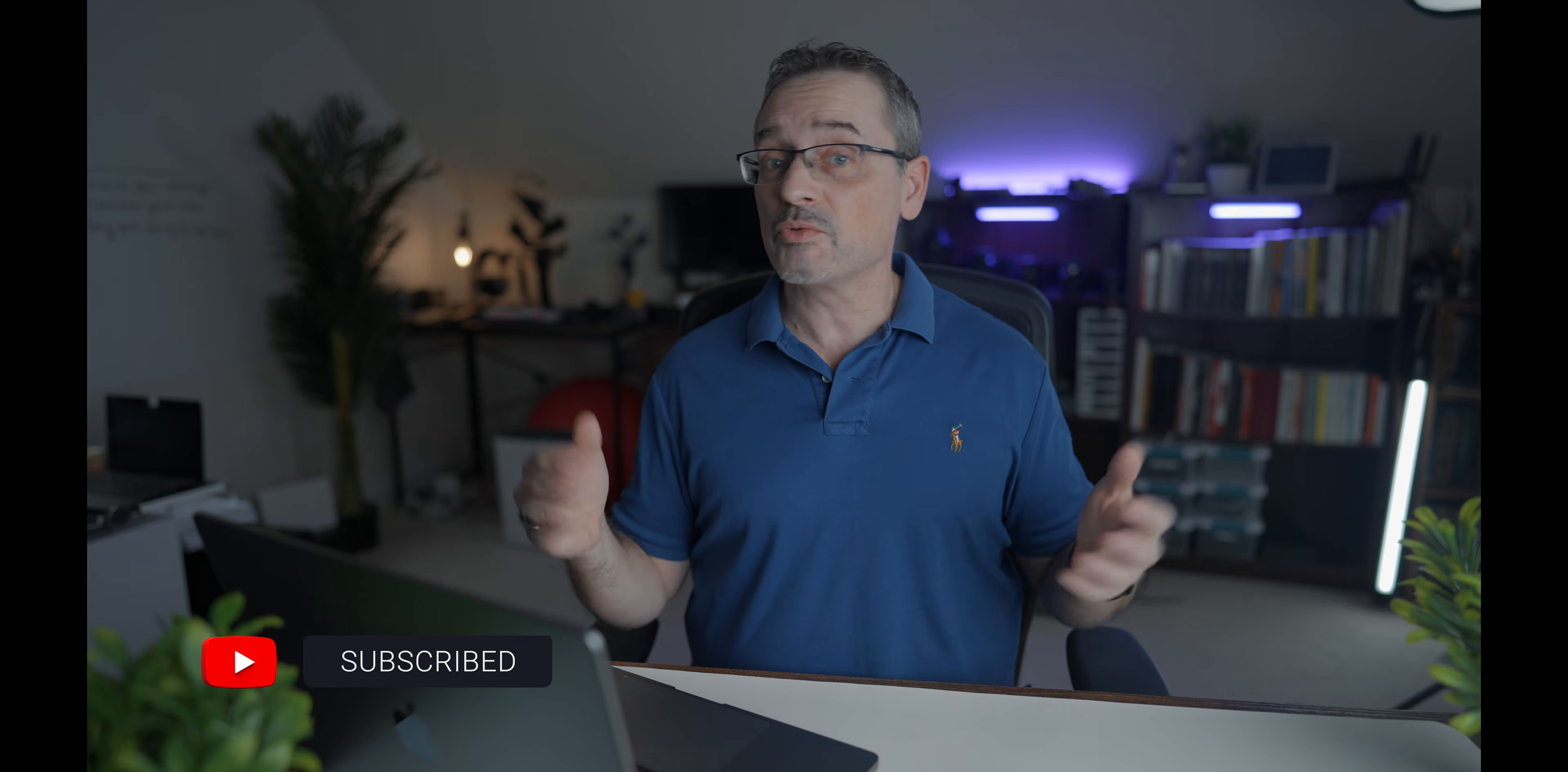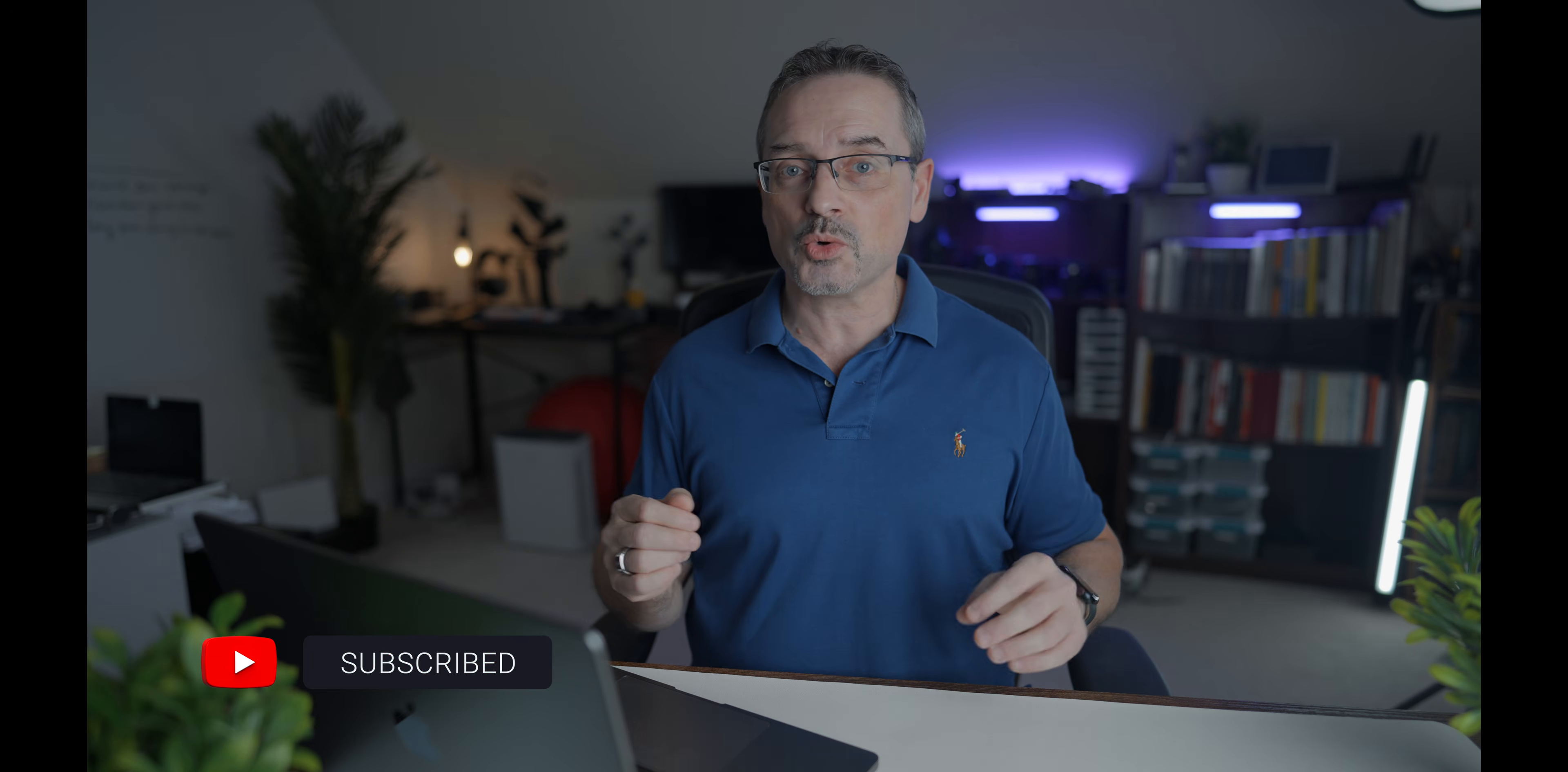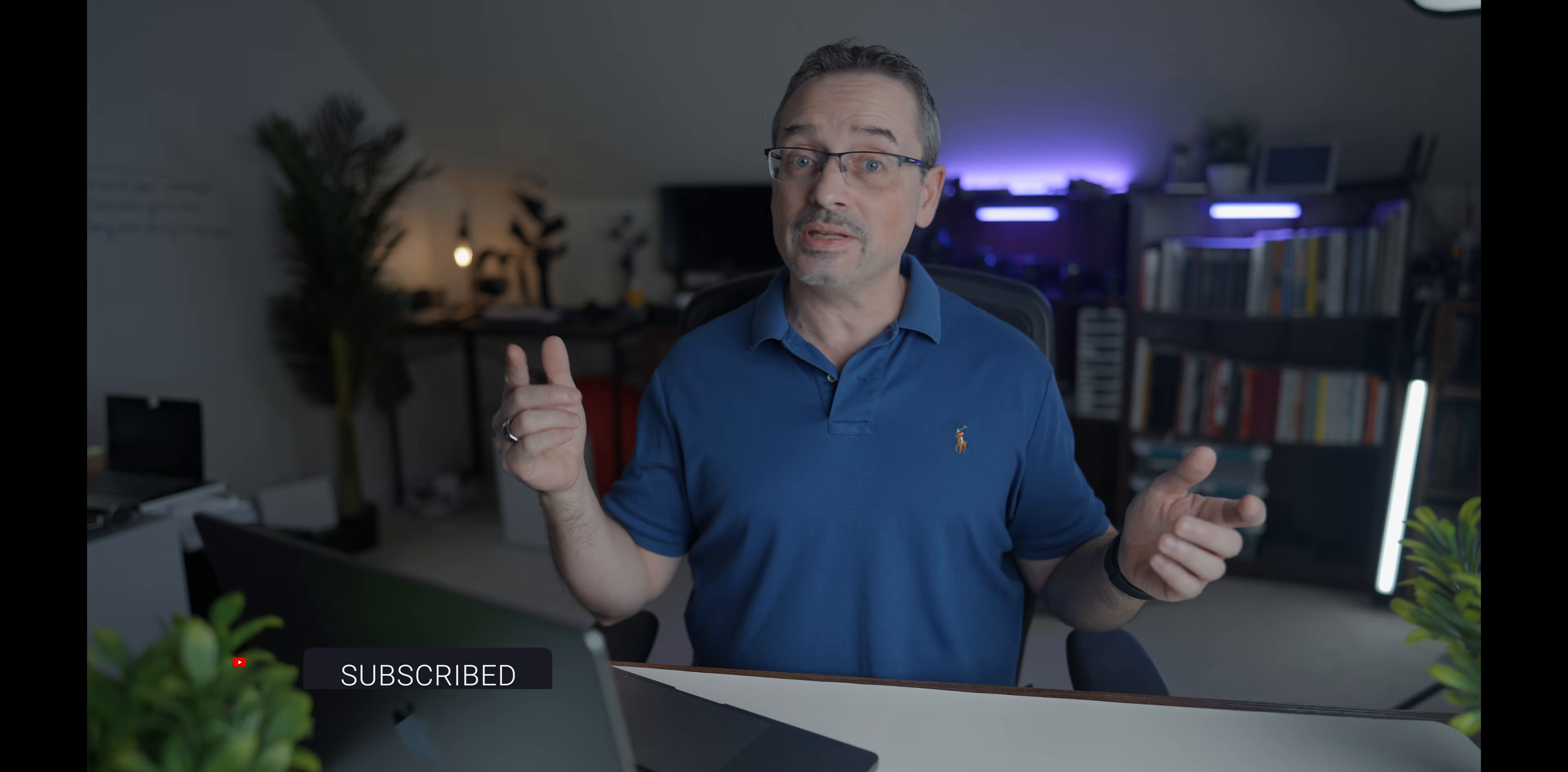My name is Sam and this channel is all about tech from reviews to tutorials. So consider subscribing and hitting the notification bell.